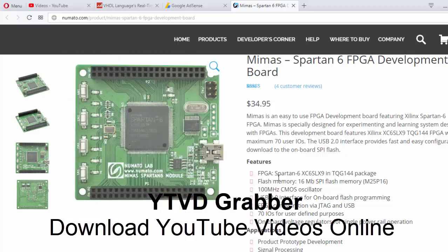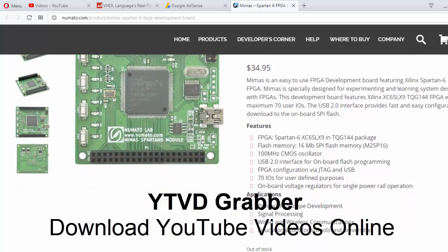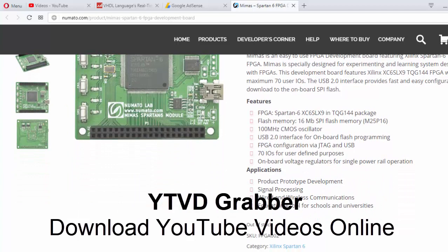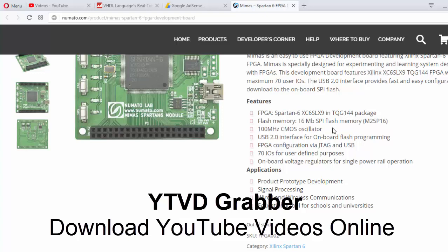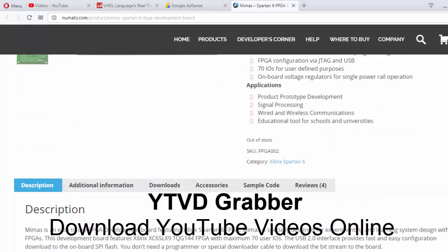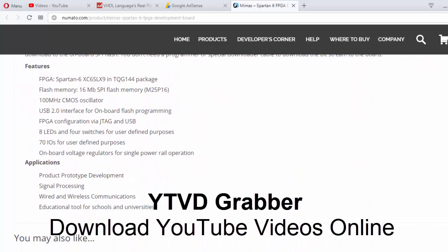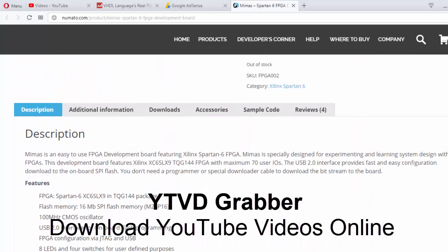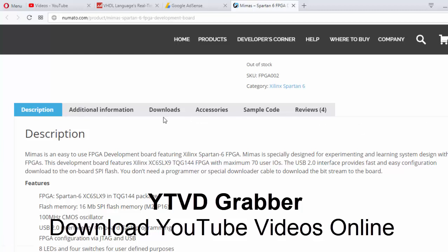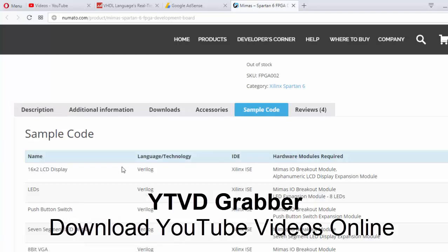Signal processing is used with a 100 MHz CMOS oscillator present, and 16 MB flash memory. To program it, we require sample codes which are provided here.